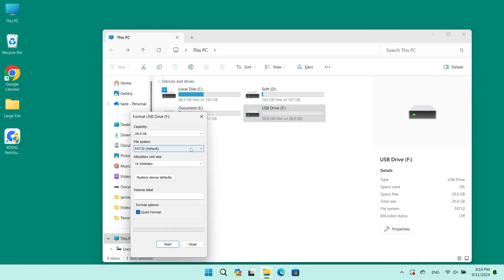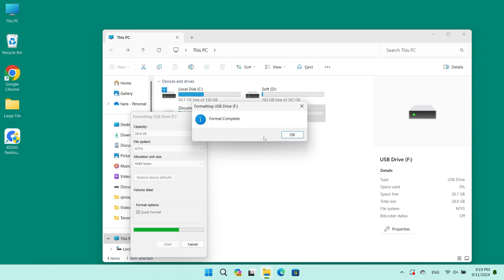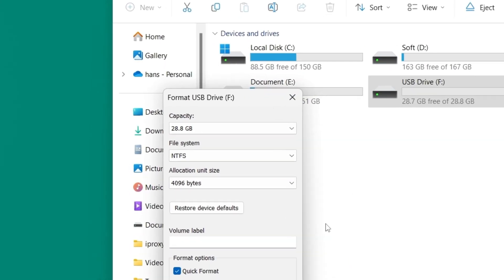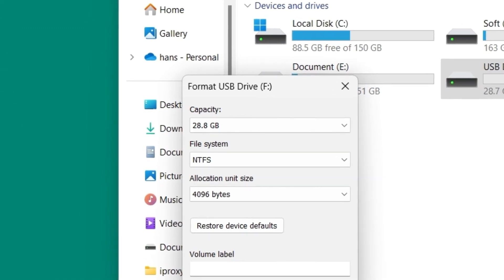Choose NTFS as the targeted file system and check the Quick Format option. Click Start to begin the format. After the process ends, click OK for confirmation, which will change your USB to NTFS.